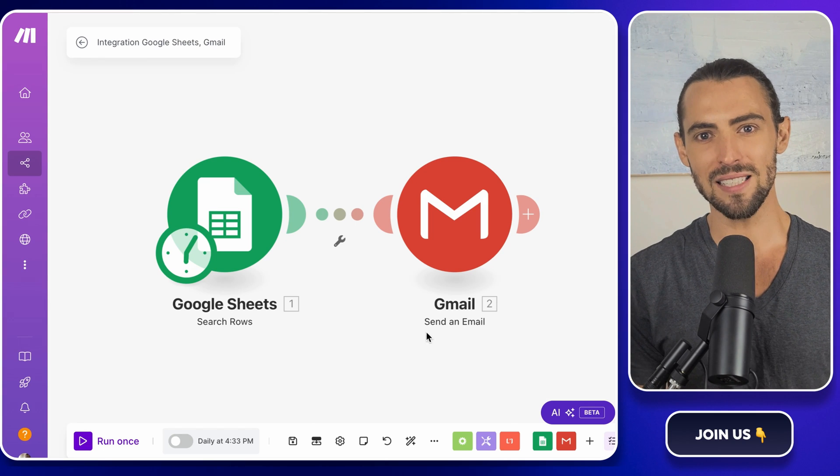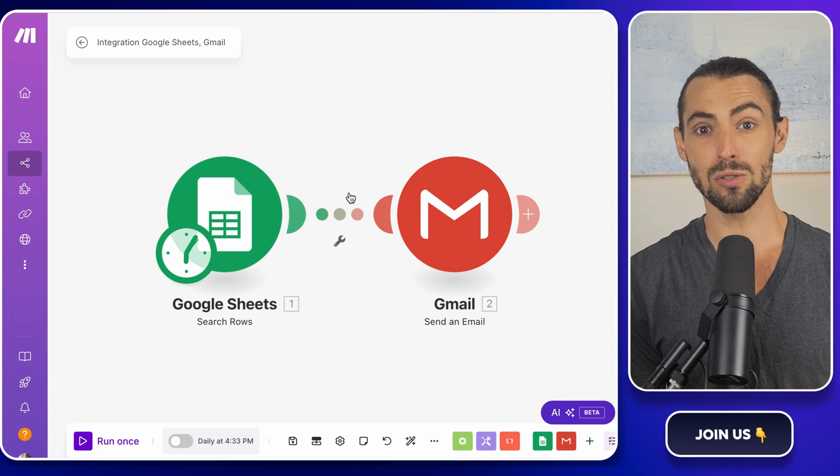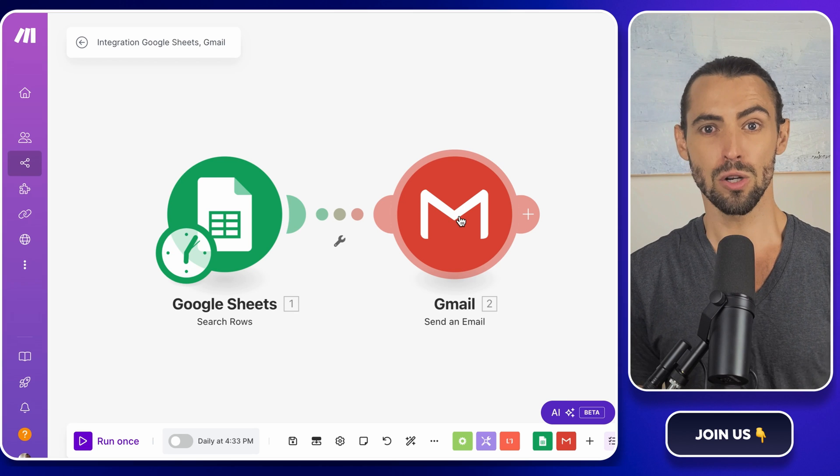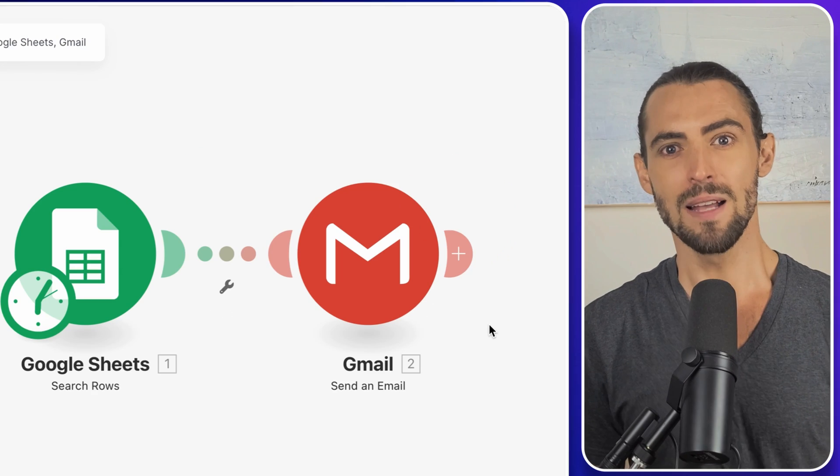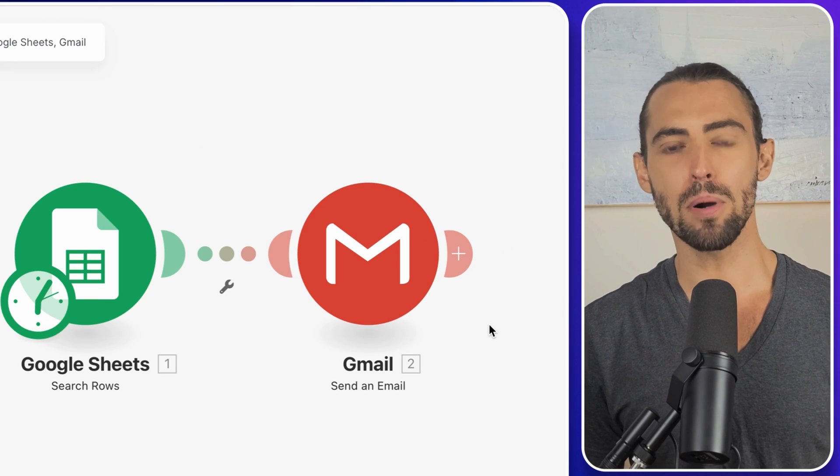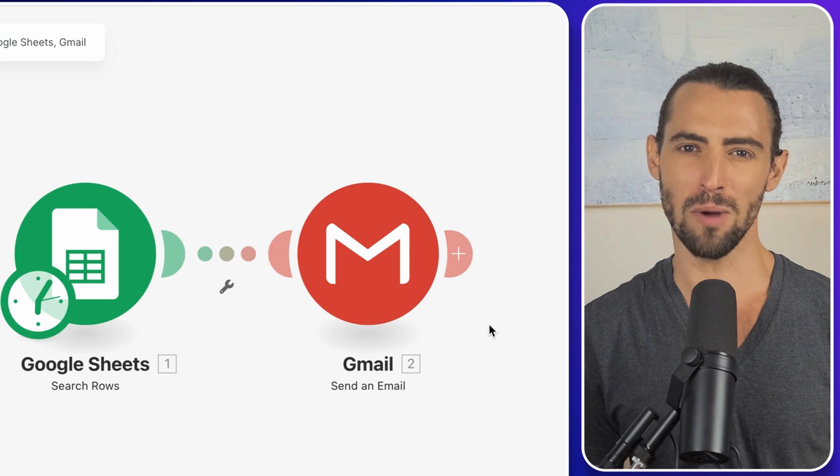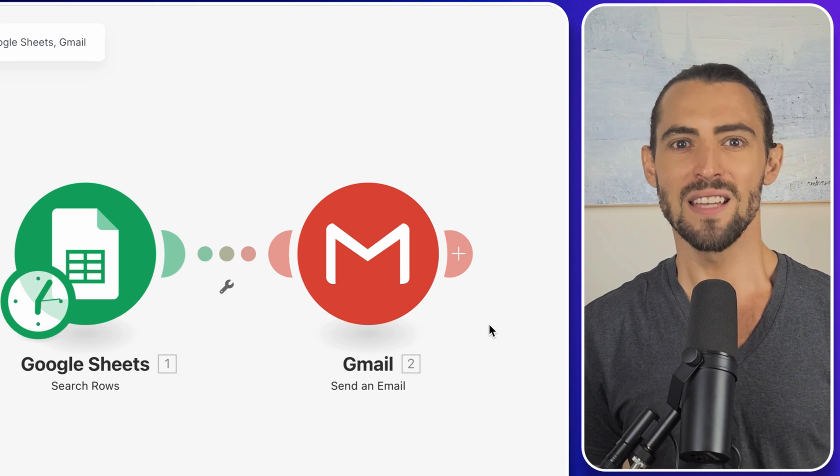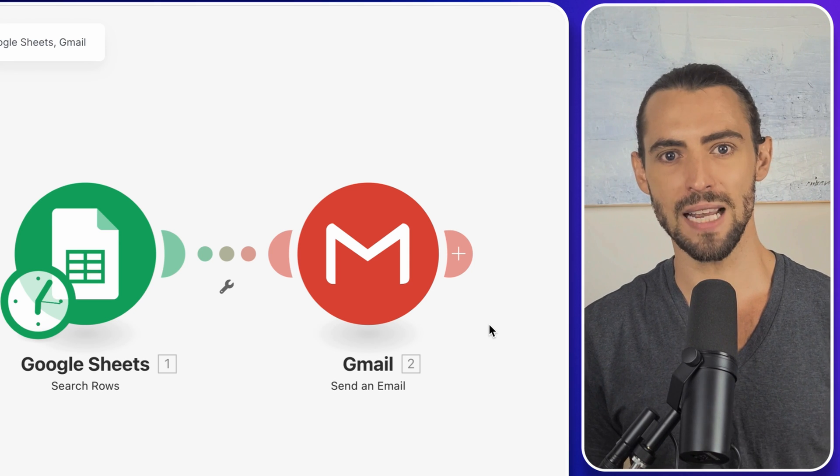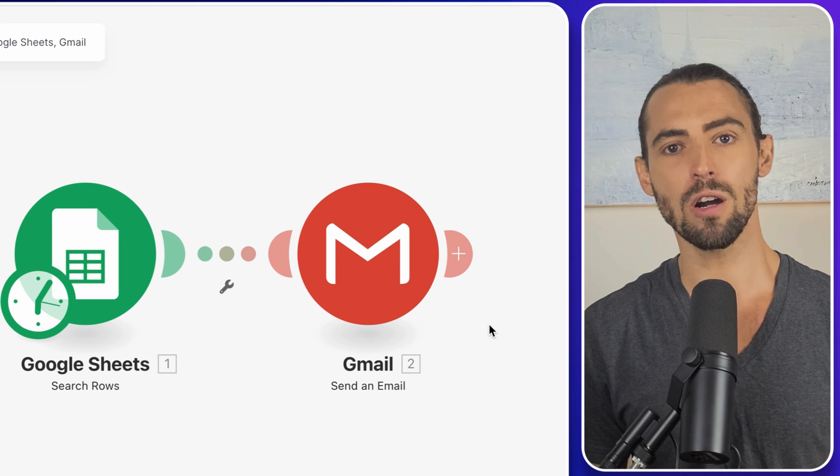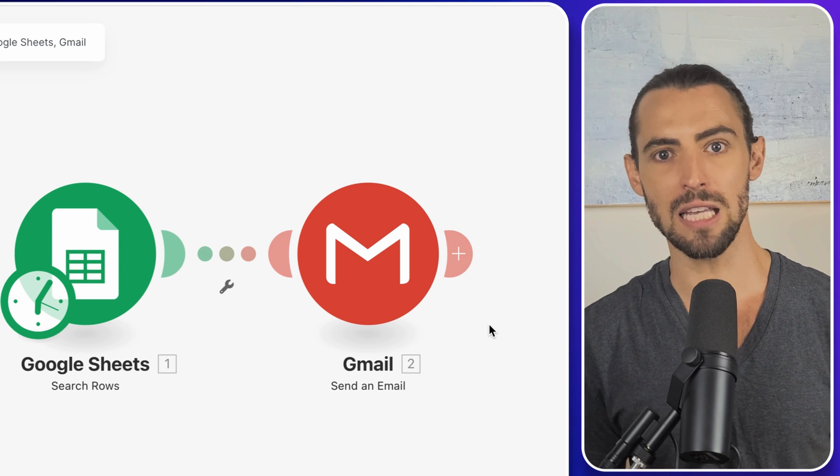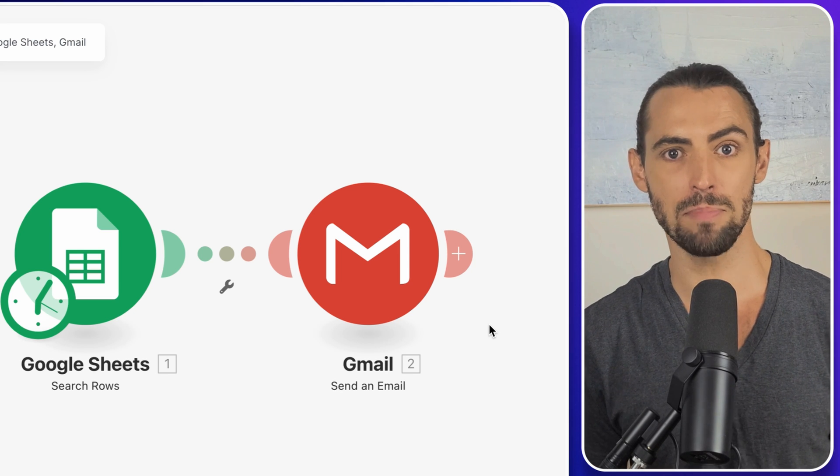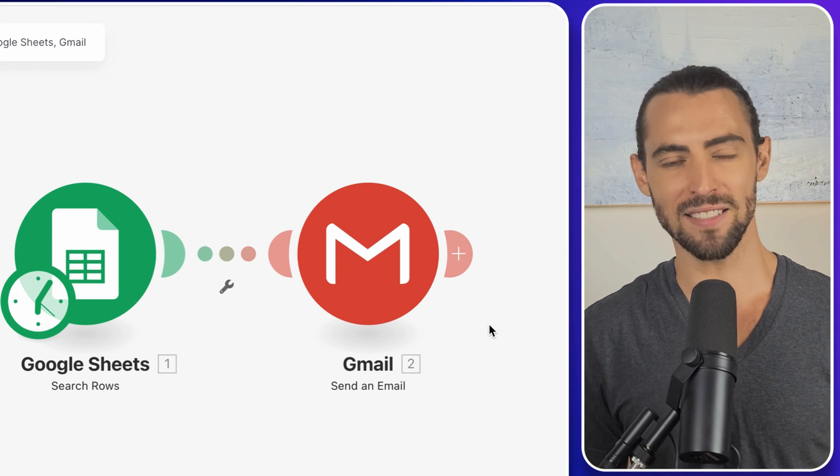Today, we're going to set up a system to send personalized bulk emails using Gmail, Google Sheets, and make.com. It's like having a personal assistant, but without the awkward small talk. Seriously, this setup is perfect for sales teams, marketers, or really anyone who's sending out emails to a lot of people, but doesn't want it to feel like a mass email.